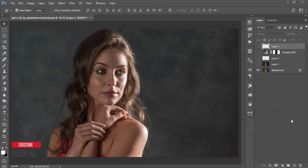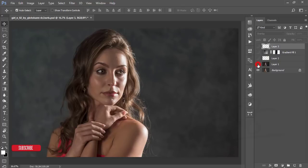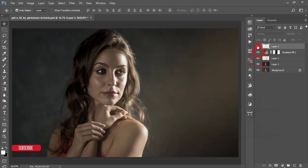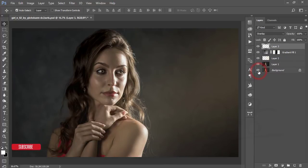Hello everyone, this is Asemarif welcoming you to my new Photoshop tutorial. Today we will edit an indoor portrait photo. This is the unedited image, but I want to make it look like the finished version — getting the raw image and after editing you can achieve this result.